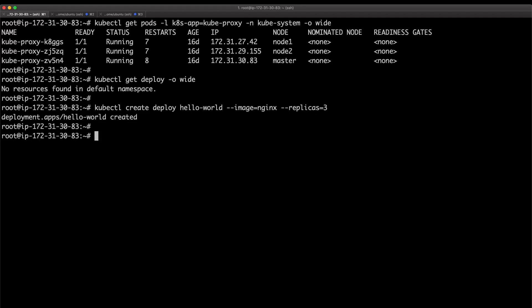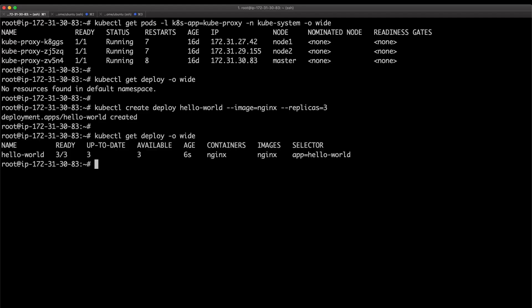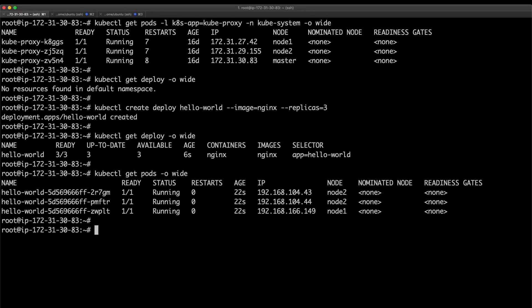If I run the same command again, there's three pods running, so three out of three pods are running right now. These are the pods that are running and they have separate IPs for each.